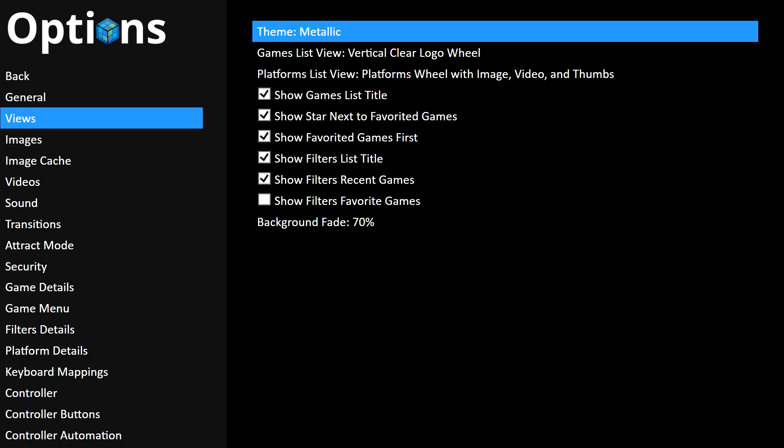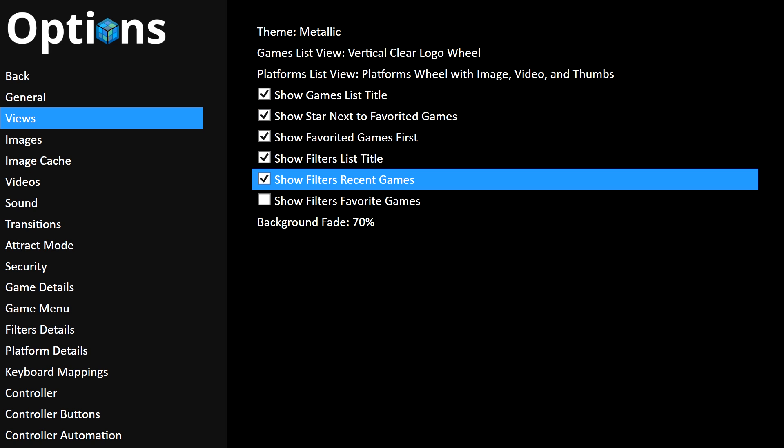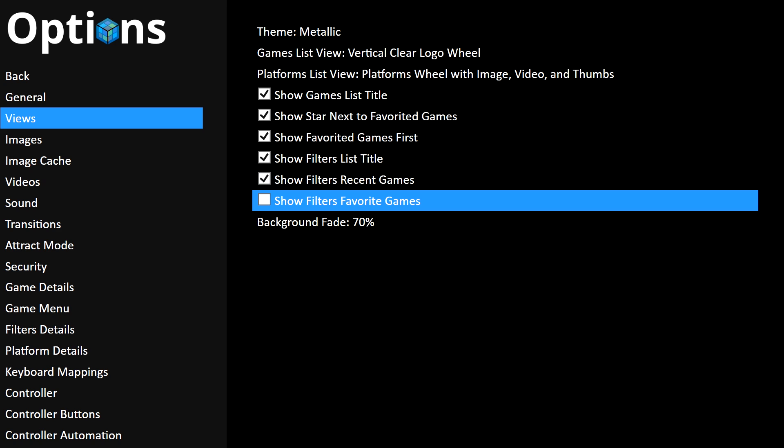Either way, go ahead and press Enter or the button on your controller that's appropriate to change this selection. Go ahead and change it to whatever theme that you would like to select. In my case, we're going to go ahead and select the Metallic theme here.